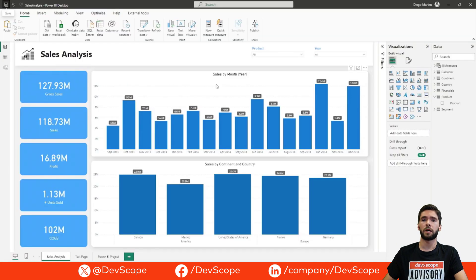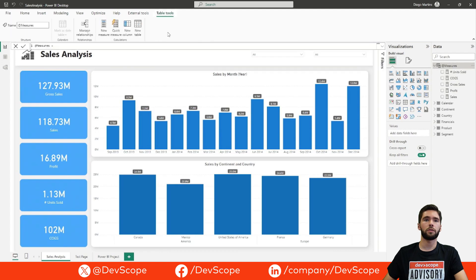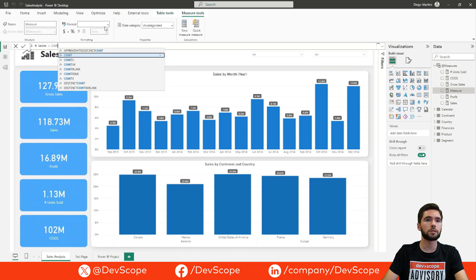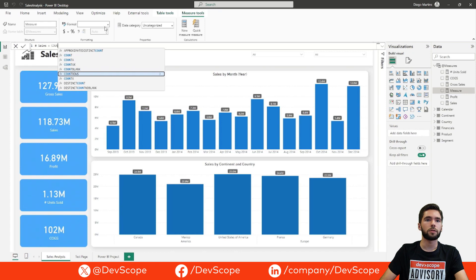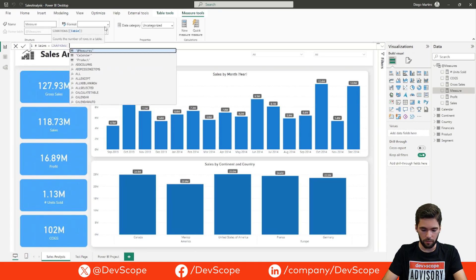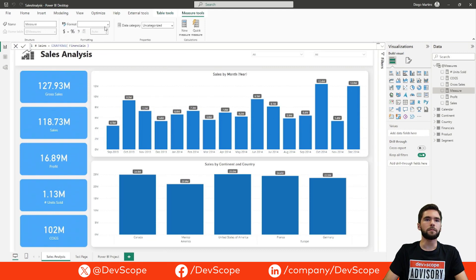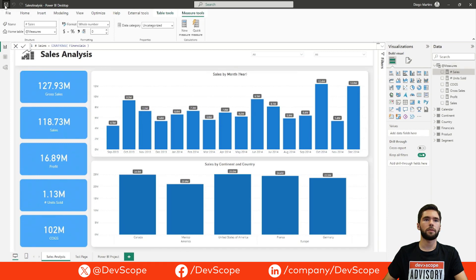Back in the PBIP, we're going to add a new measure. Let's click New Measure. In this case we want to know the number of sales, so we're going to count rows of the Financials table. We're just going to add this new measure and save the PBIP file.